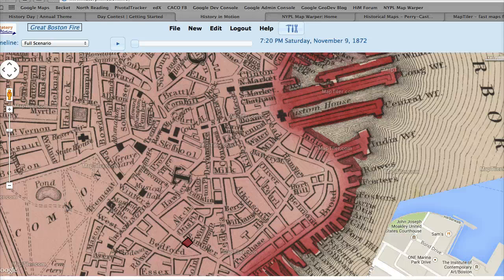Geocoding the map is outside the scope of History in Motion. History in Motion assumes you already have a geocoded map to load into it. Fortunately, there are sources of geocoded historical maps and tools that enable you to easily do your own geocoding if necessary.